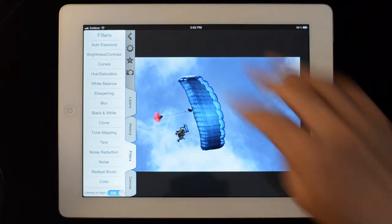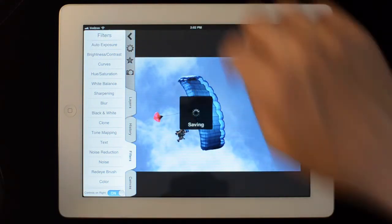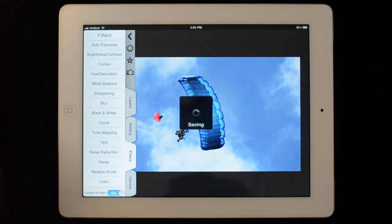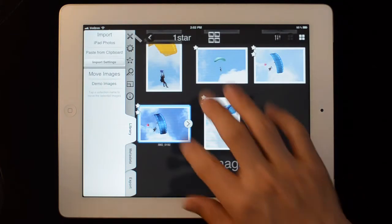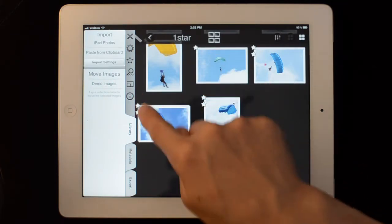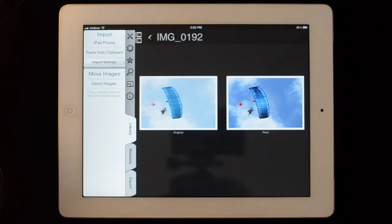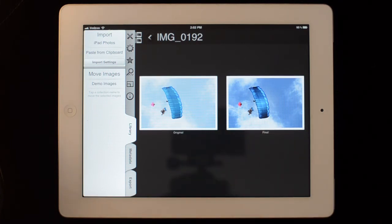There we have an edited image. If I back out, it'll save these changes, and you'll see there's now a double outline showing there are a couple of versions. I can double tap on that and you can see there's the original and the final version.